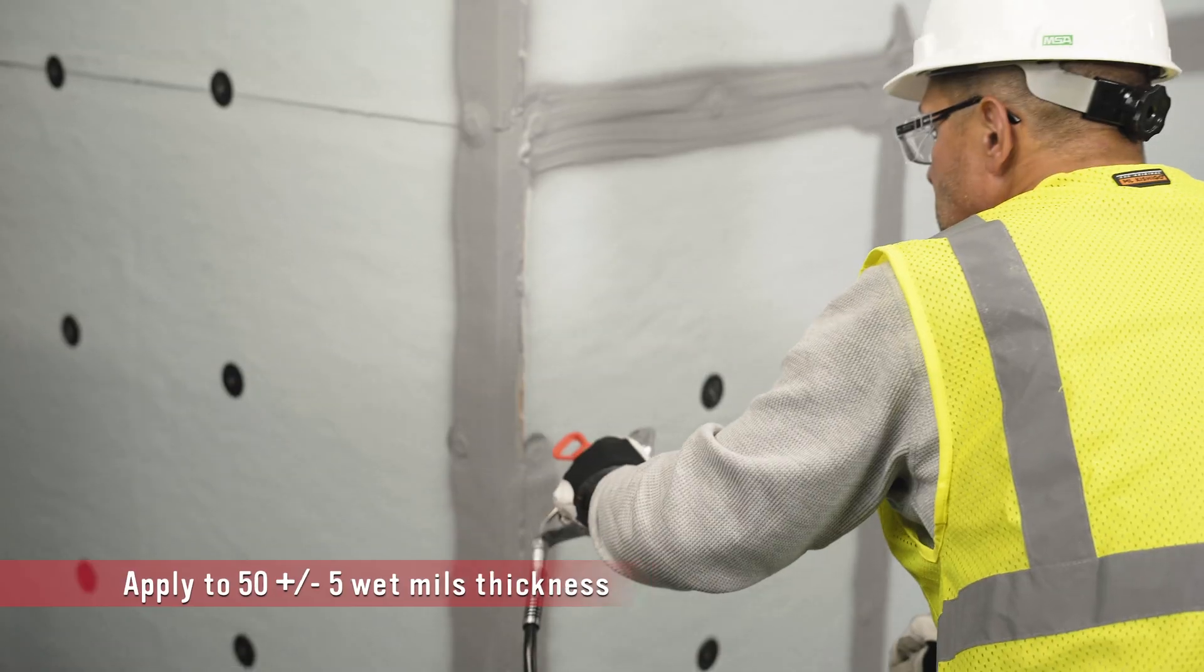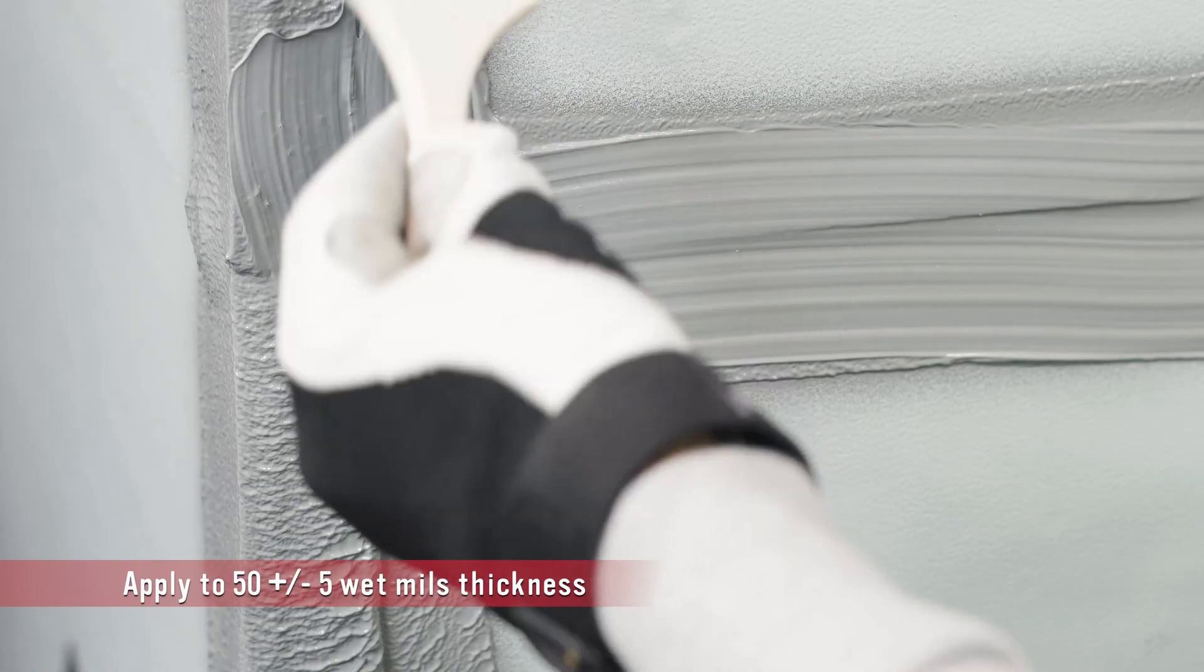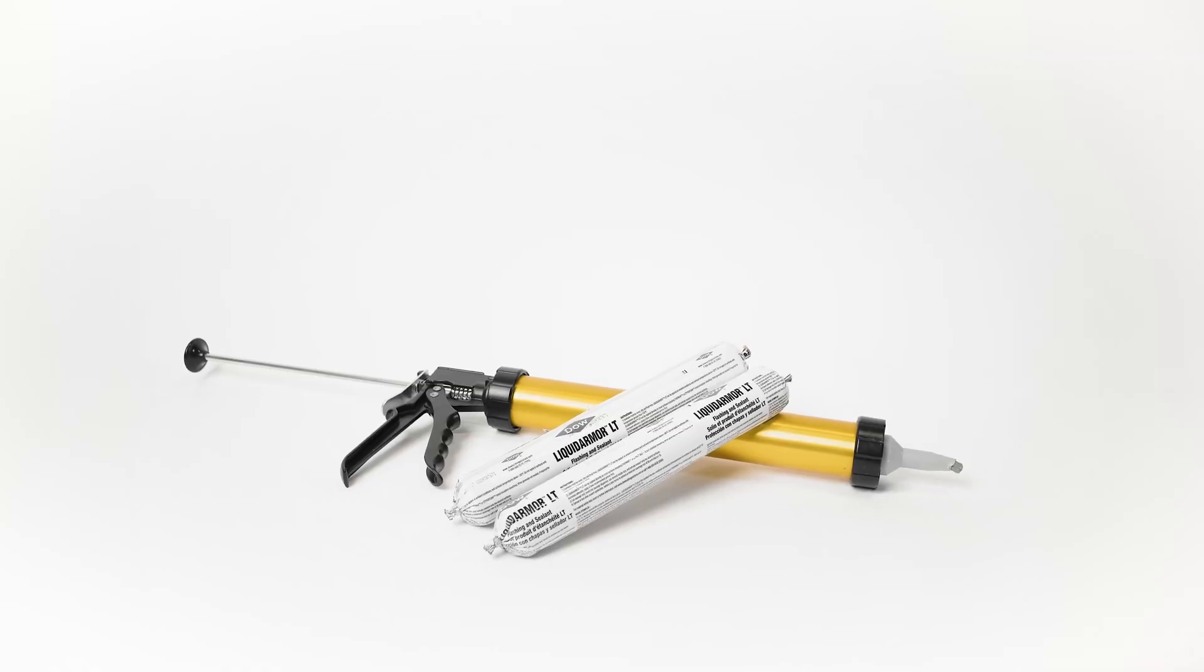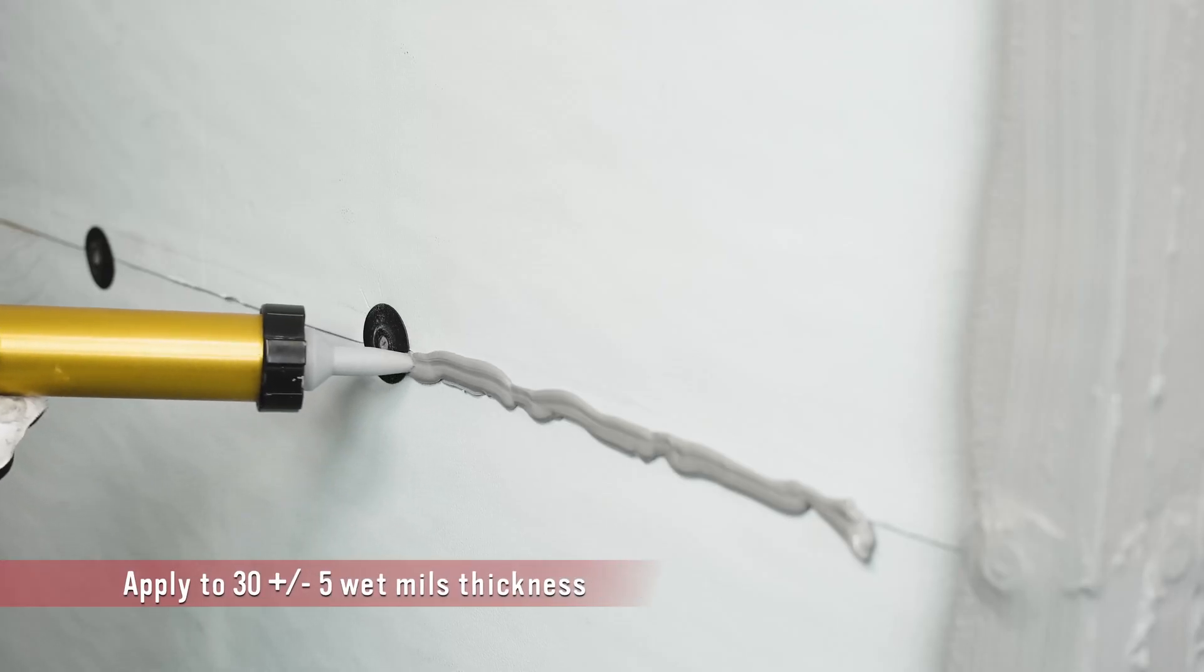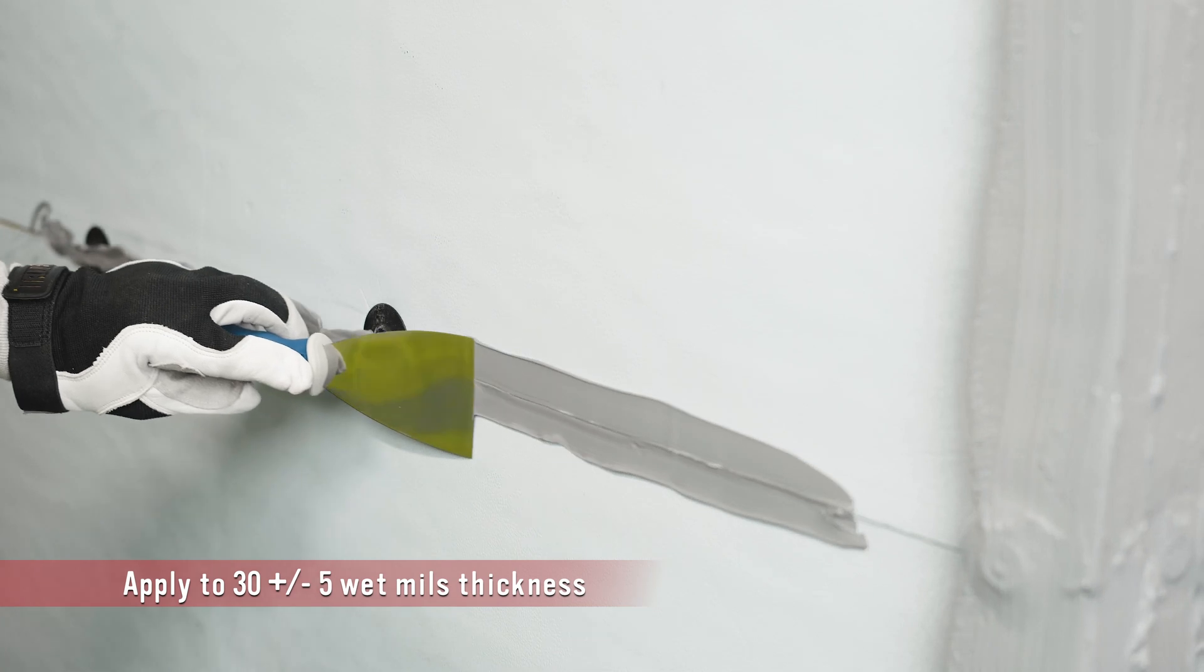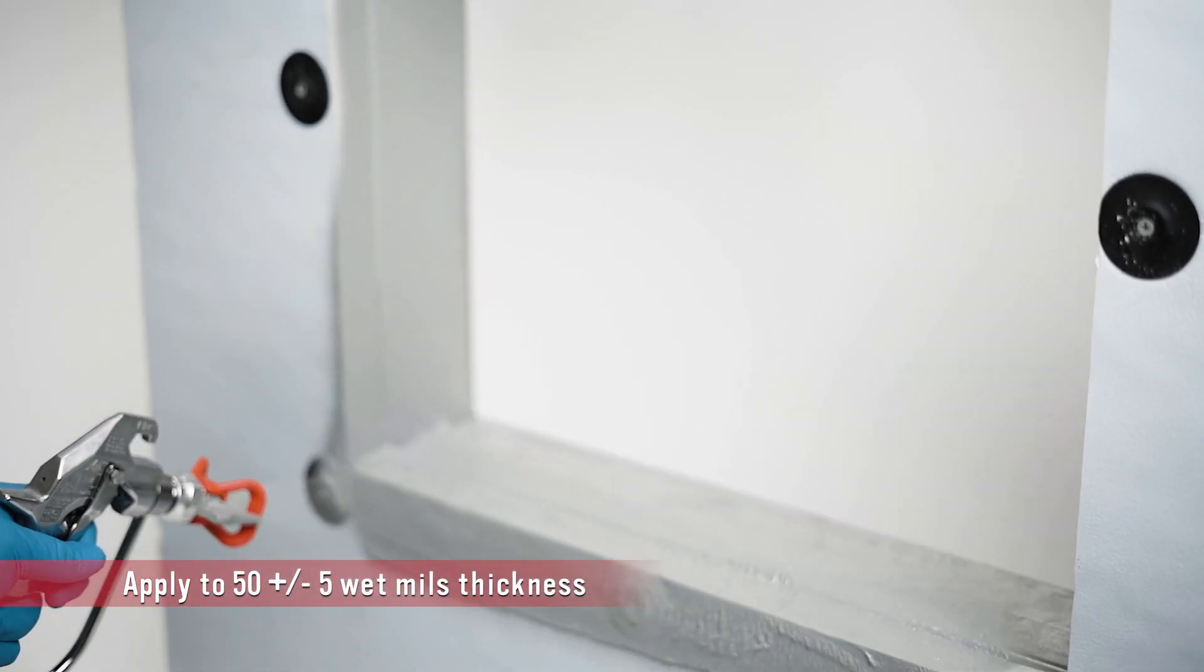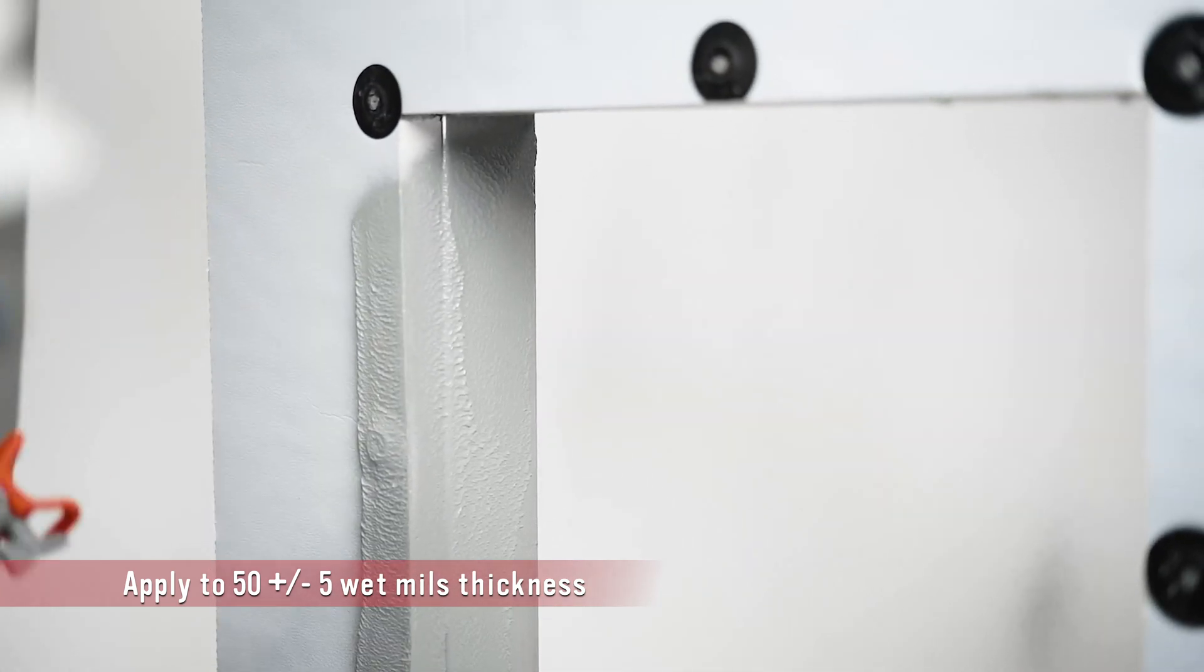DuPont Liquid Armor CM can be efficiently sprayed with a commercial sprayer or alternatively can be brush applied. For low temperature environments you can use the silicon based Liquid Armor LT which can be applied with a caulk gun and trowel. Liquid Armor QS is an innovative quick set technology and can be spray or brush applied.